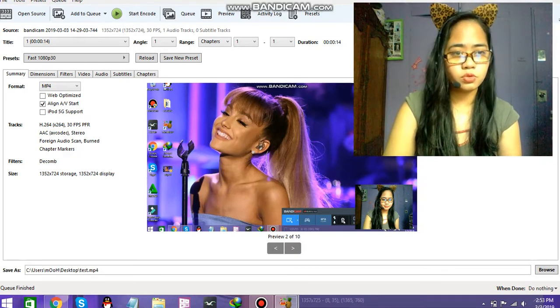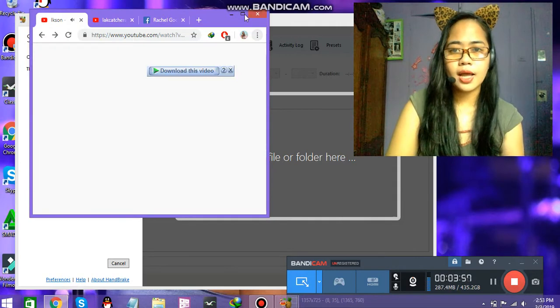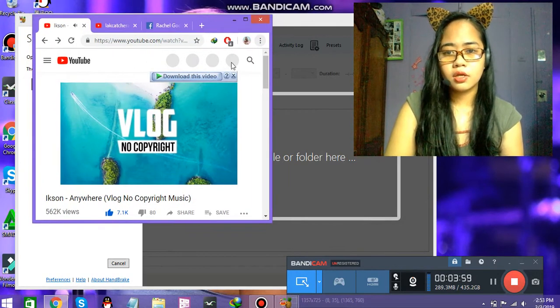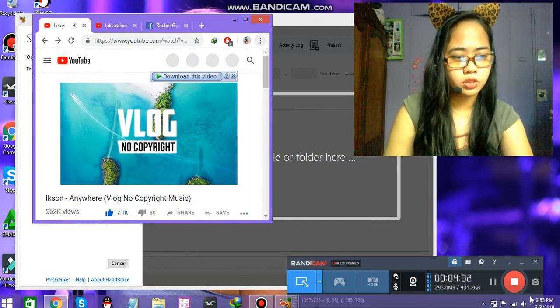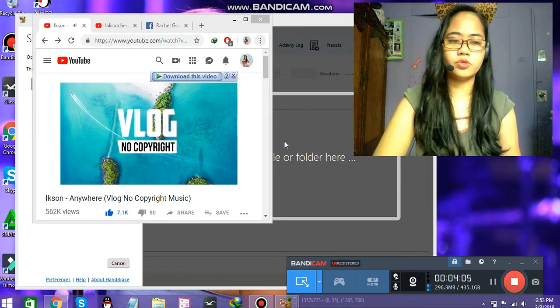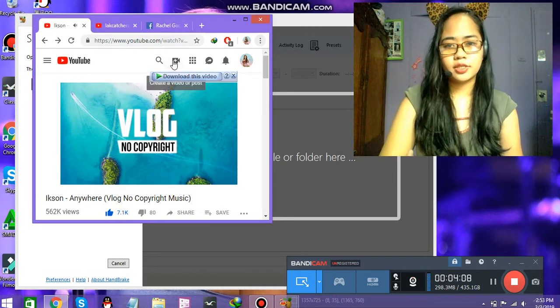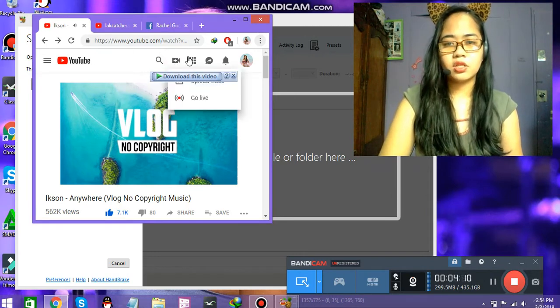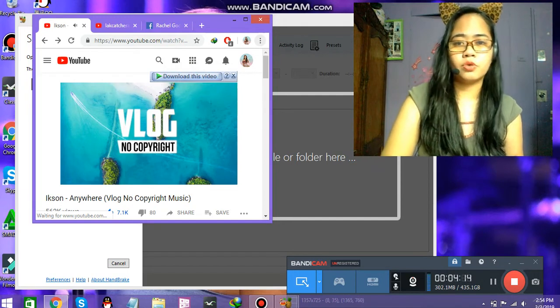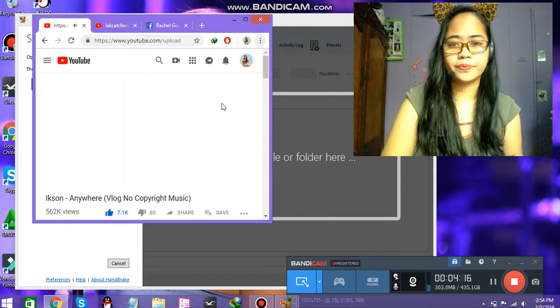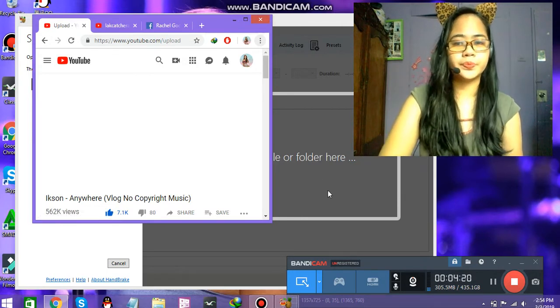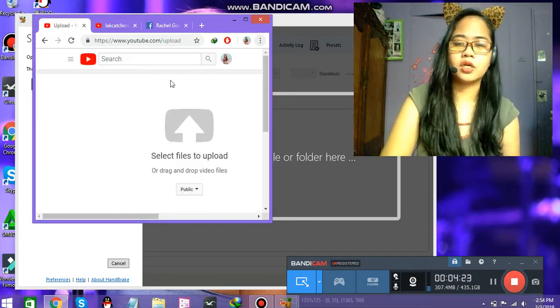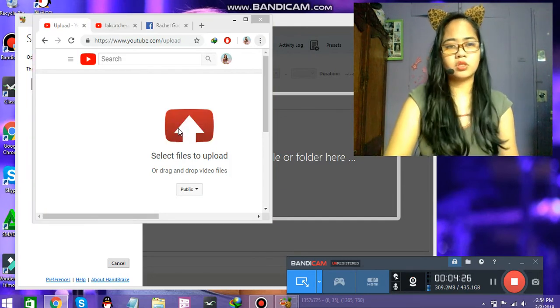Since we're finished with the video, let's go to YouTube. Let's just go to upload. Click on that bar here. Just click on that. You know where to find your video, right? It's just redirecting. Loading.